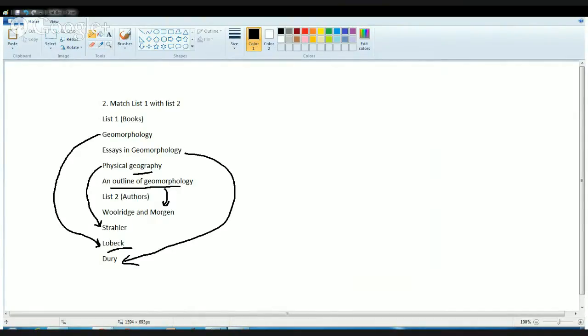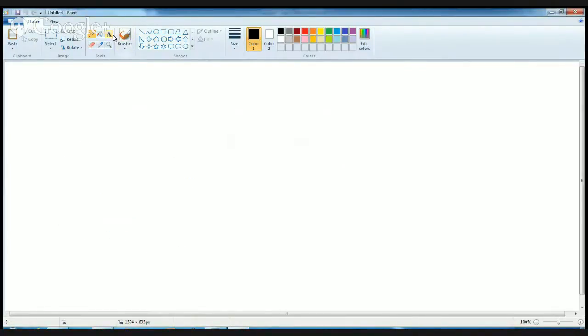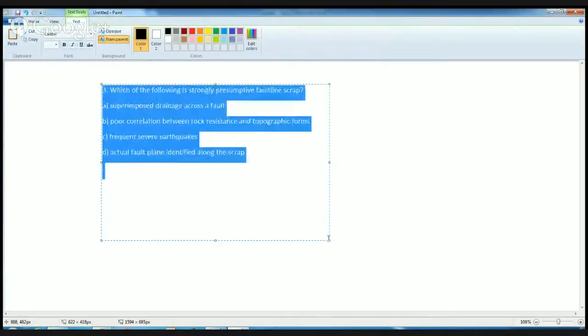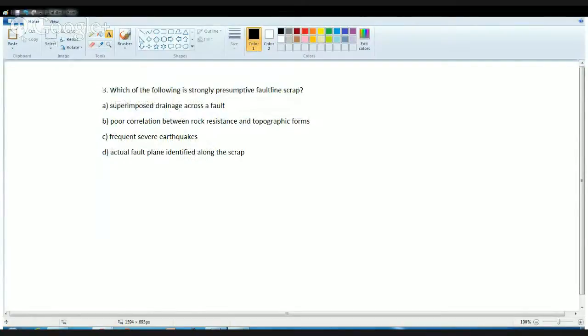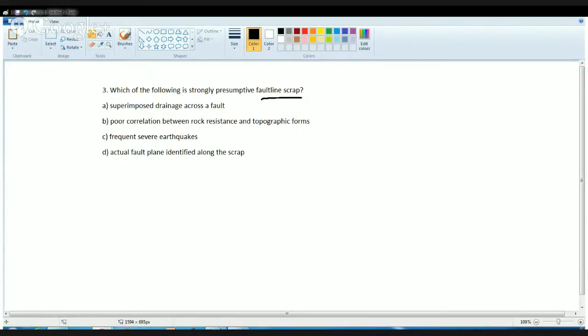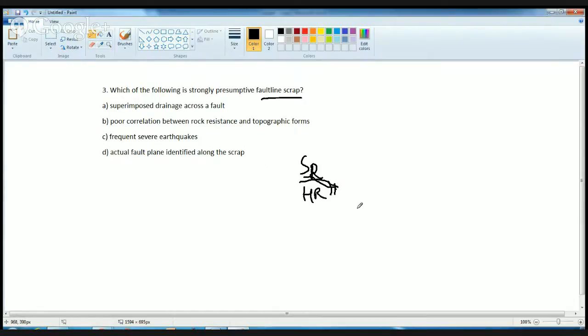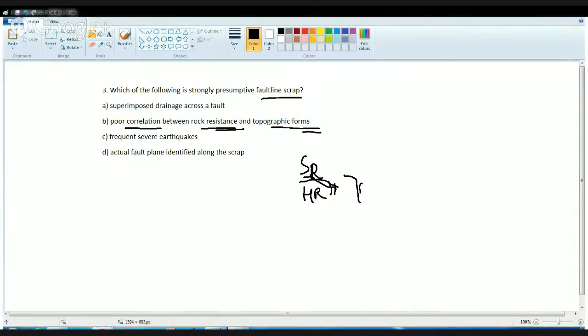The next question is a conceptual question based on what is fault line scarp. A fault line scarp is a cliff or escarpment that results due to erosion of soft rock that is being faulted against the hard rock. So it's basically hard rock and soft rock, and that soft rock is being faulted against the hard rock. It is basically poor correlation between the rock resistance and the topographic forms. That is one of the correct matches in this question.